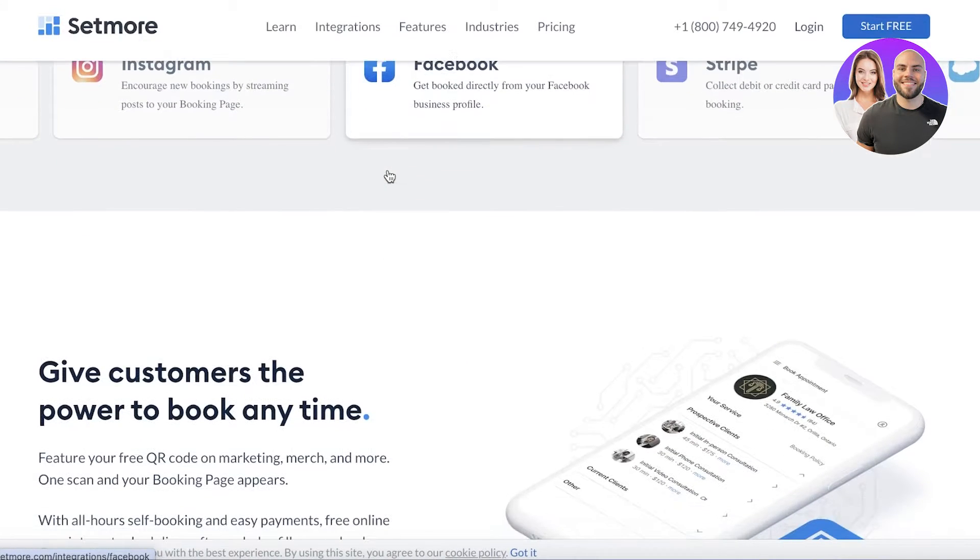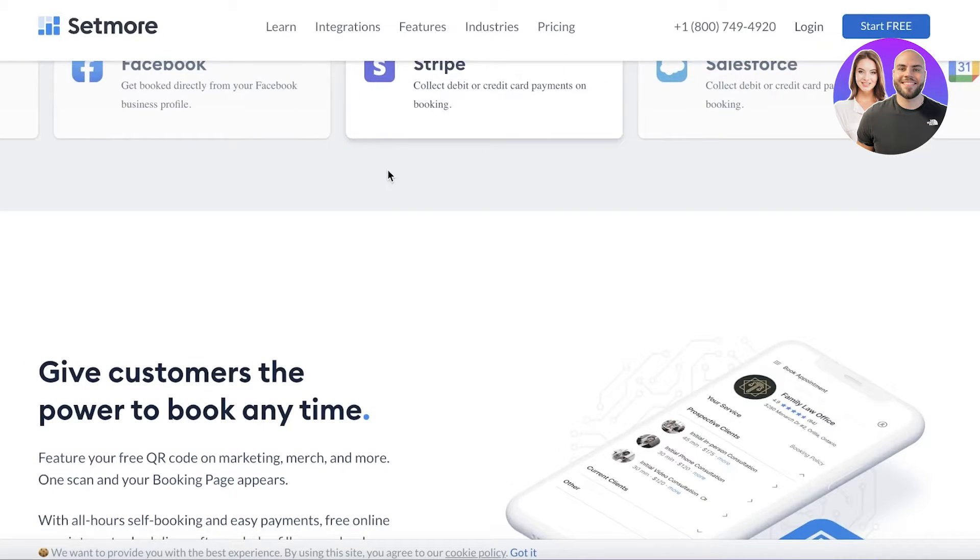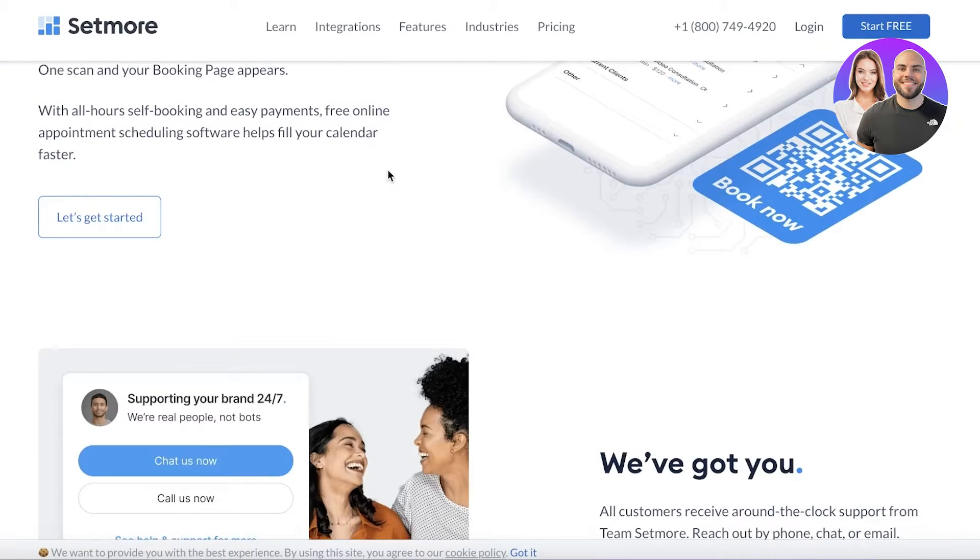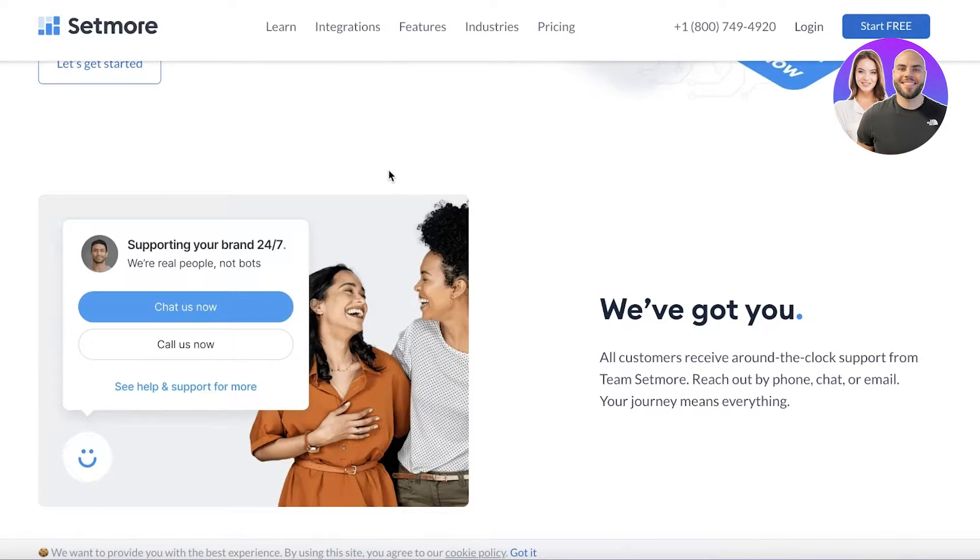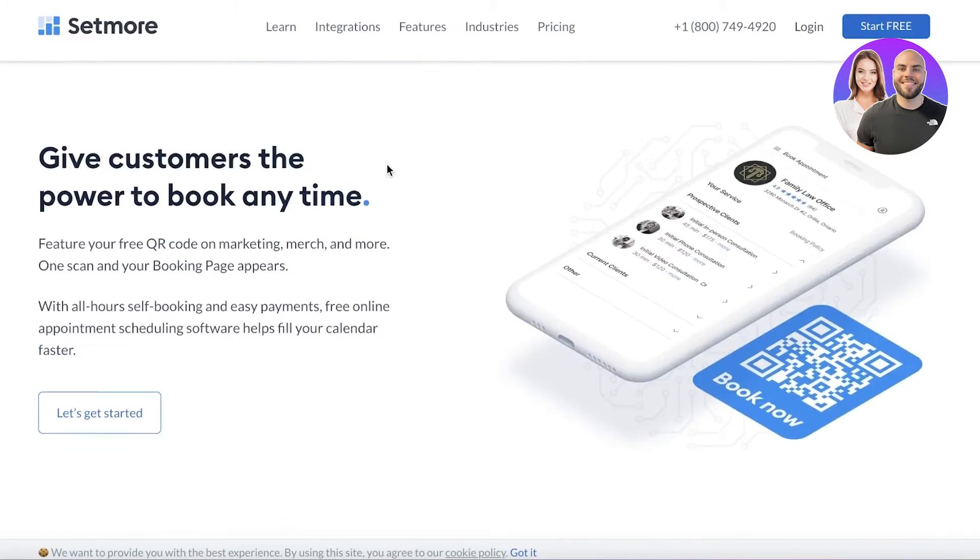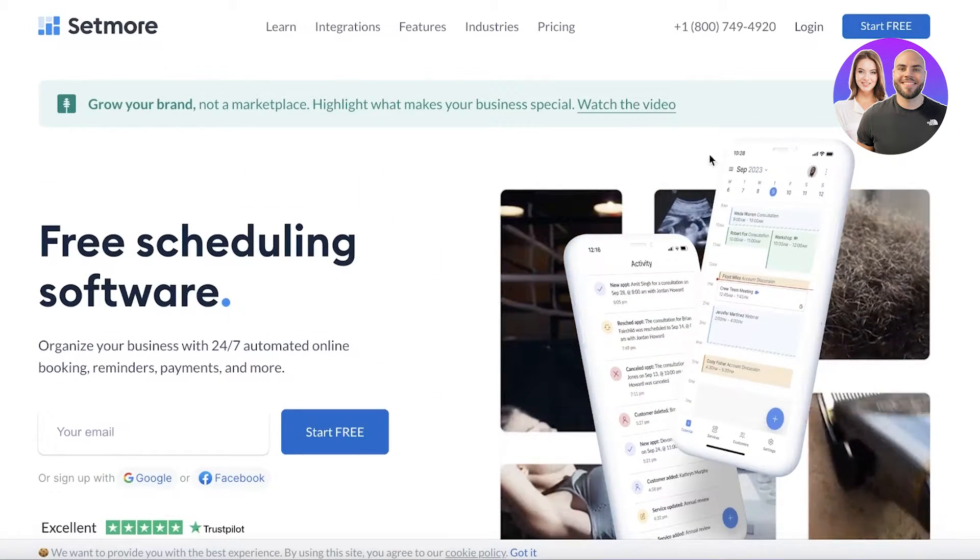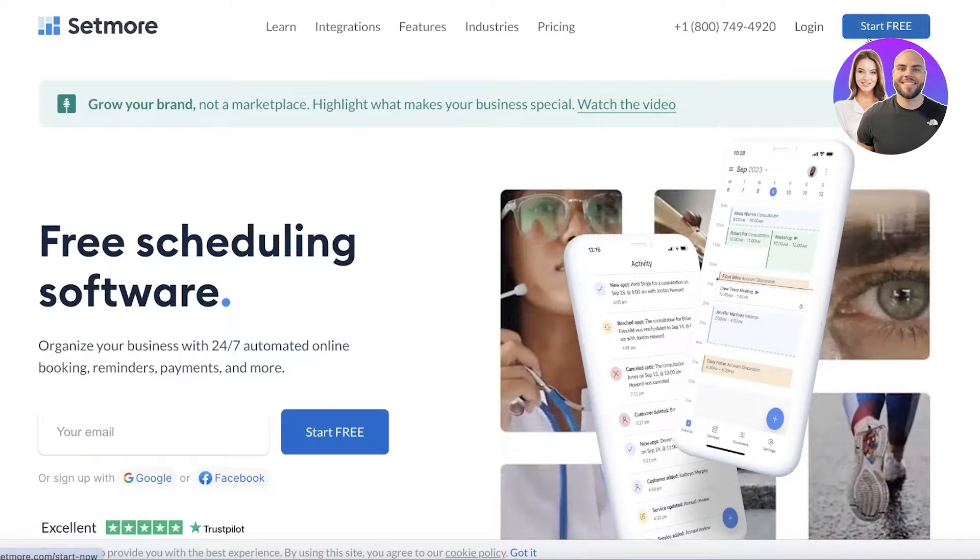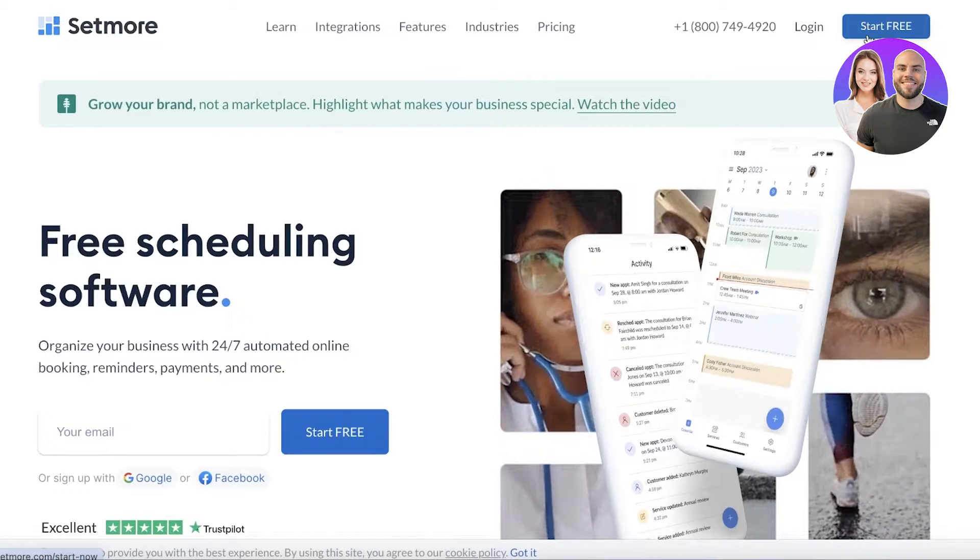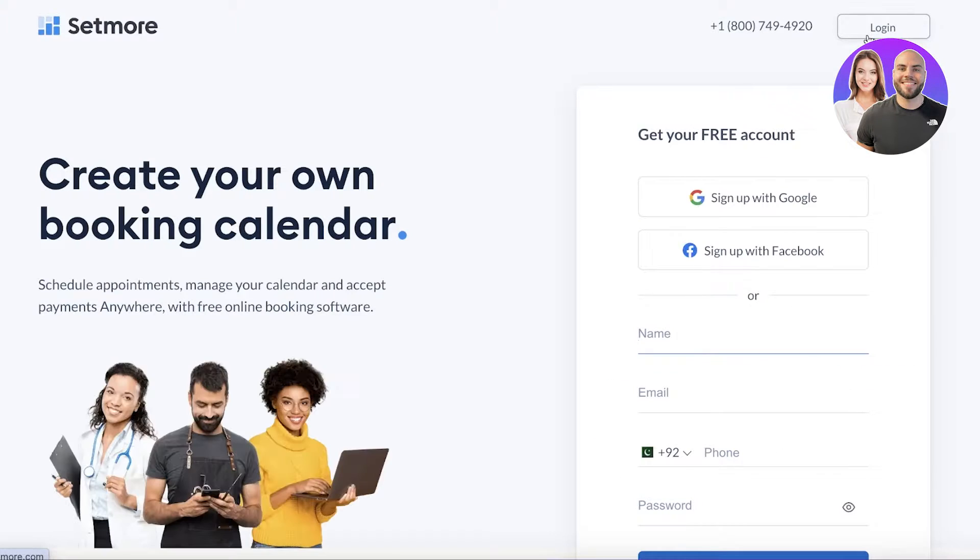You can connect multiple different social media platforms, business platforms, and more. To get started with Setmore is very simple. Simply head on over to setmore.com and then click on Start Free on the top right.